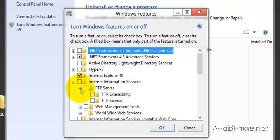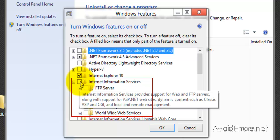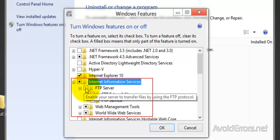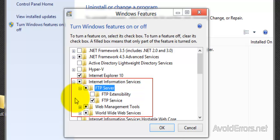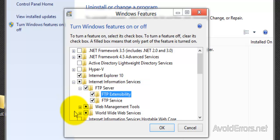I'm going to expand it because I want to make sure that everything I need to be selected is selected, and expand FTP server. Now place a checkmark in Internet Information Services and worldwide web services and web management tools should also be selected.